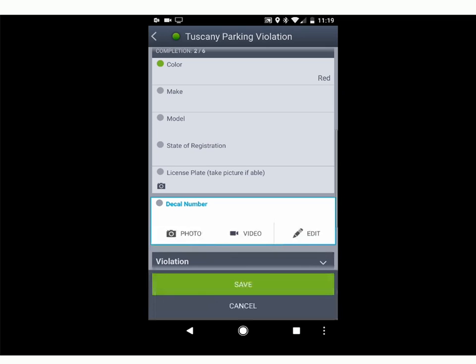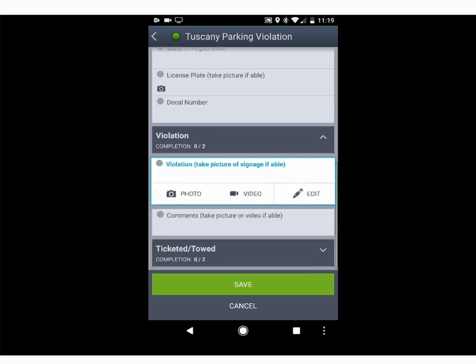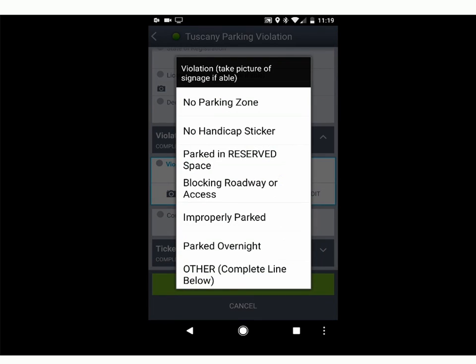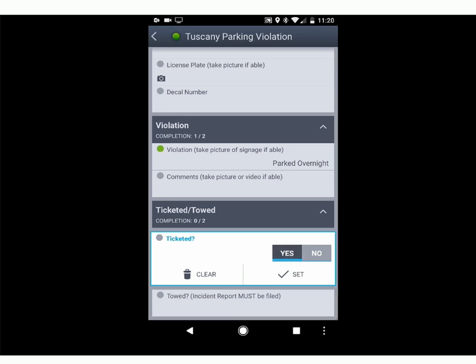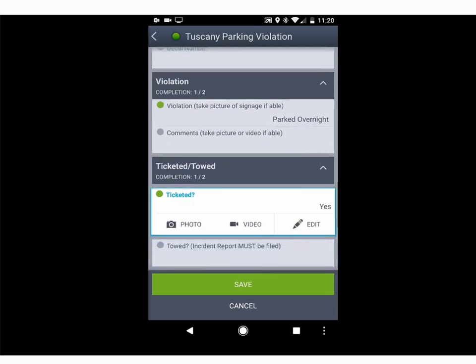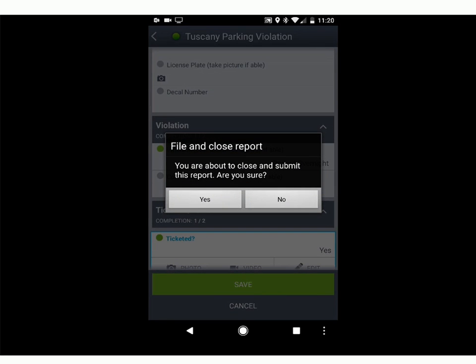Then select the violation type, and then the actual occurrence — the reason you're issuing the parking violation. Maybe they're blocking the roadway, parked overnight as a guest, or whatever the situation. There are all sorts of situations that could warrant it. Say they're parked overnight — then ticketed or towed: if you ticketed, select Yes, set that, and you can even put in how many times. Save, and after that you're done. It's saved, all nice and neat within the tour, and you can continue on with your shift.